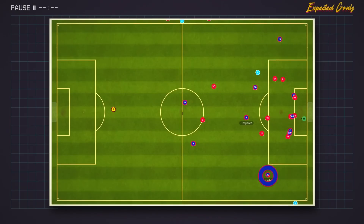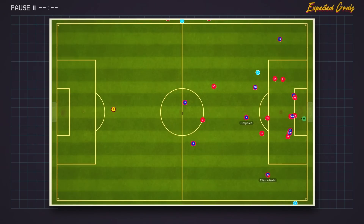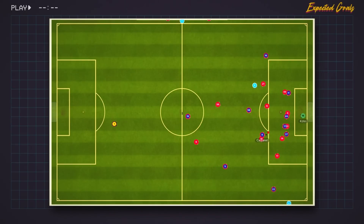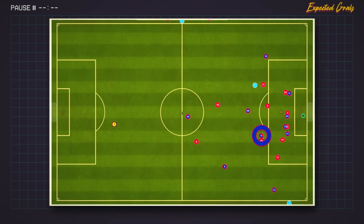XG is a probability stat, and to talk more about probability, let's look at an example. This is a team attacking in the final third, and this player here is going to take a shot. I'll let it play out and then we'll rewind to when the shot is taken. The player takes a shot from outside the penalty box. For the sake of this example, I'm going to give this shot an XG of 0.1, meaning it has a 10% chance of going in.